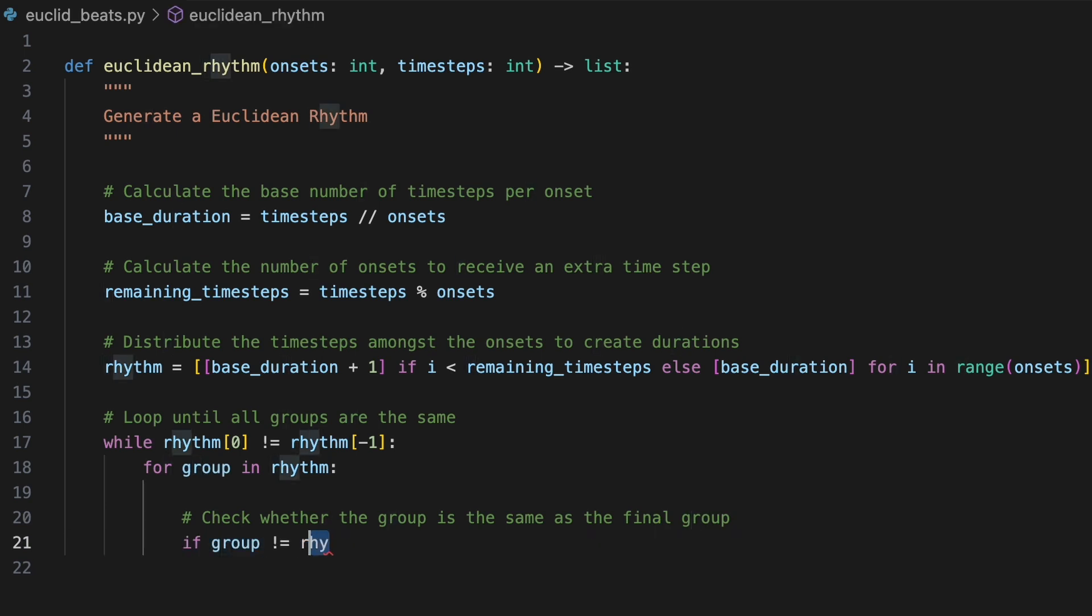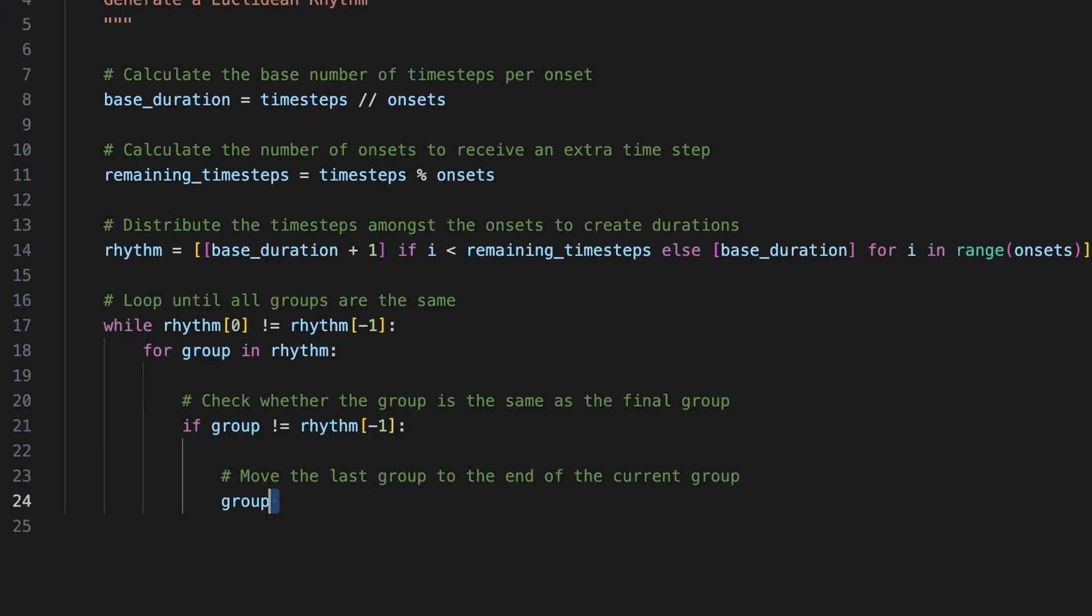We'll use an if statement to check whether the current group is the same as the final group. If the current group is not equal to the final group, we'll use group plus equals rhythm.pop minus one to remove the group at the final index of rhythm and concatenate it at the end of the current group.